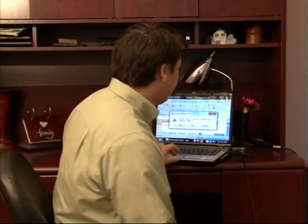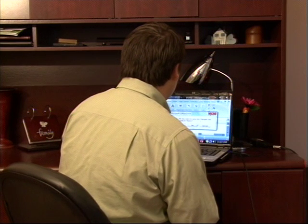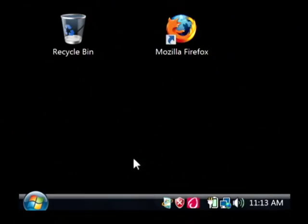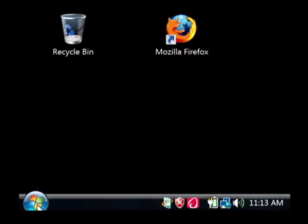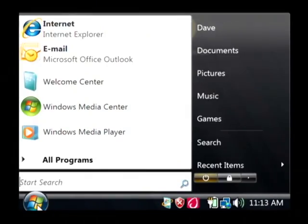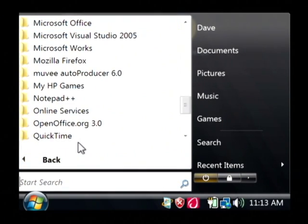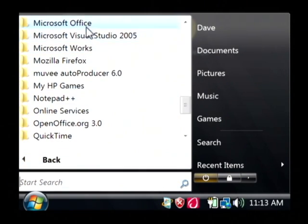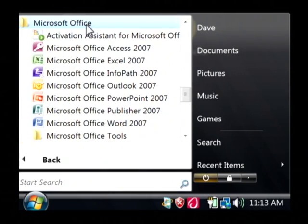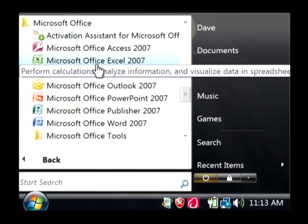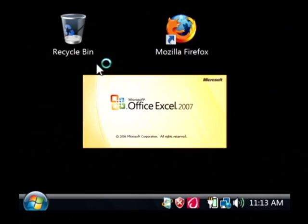Let's begin by opening up Excel. We'll just click on the Start button, go to All Programs, find Microsoft Office, and let's just launch Excel.